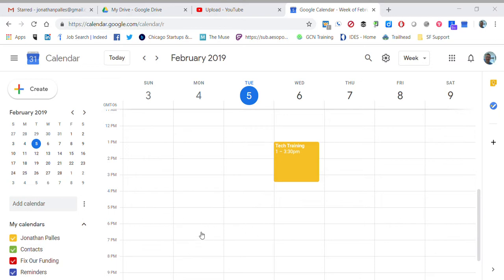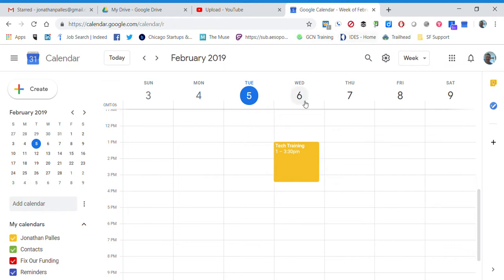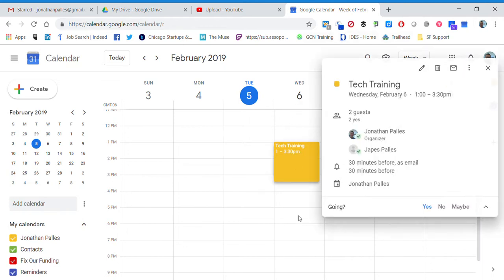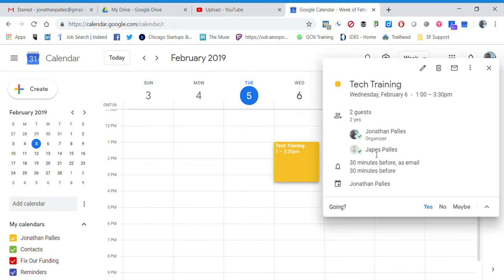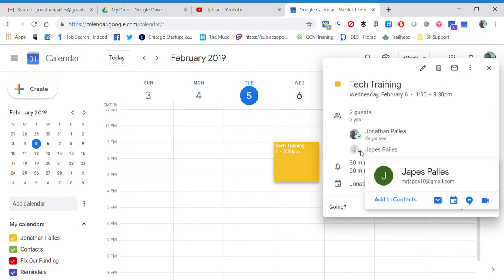Back over here, Jonathan can look at the event and see that JAPES has confirmed and that he'll be at the meeting.